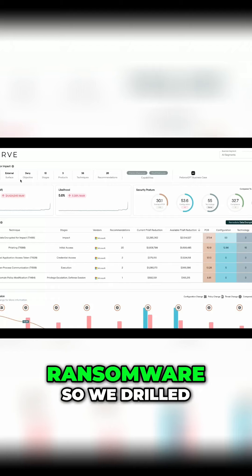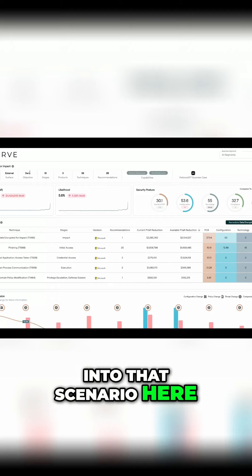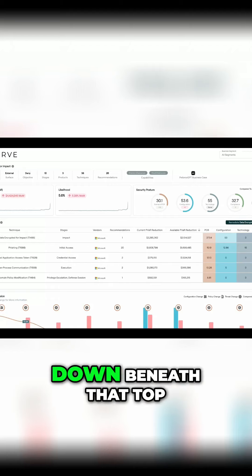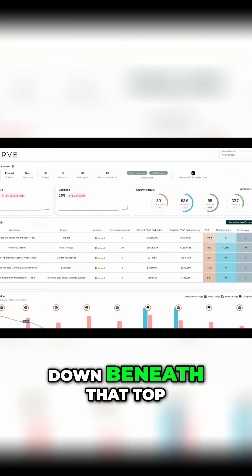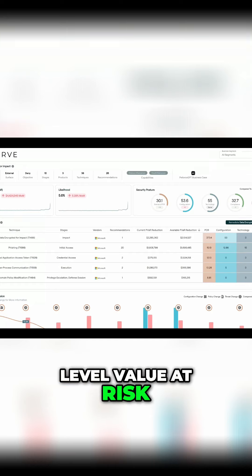So for something like ransomware, we drilled into that scenario here, and we're looking at the drill down beneath that top level value at risk.